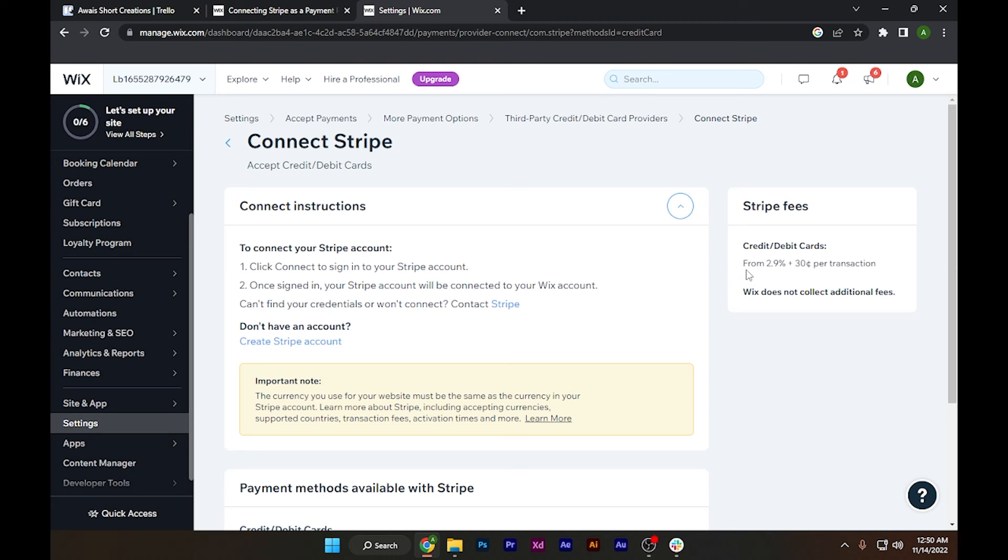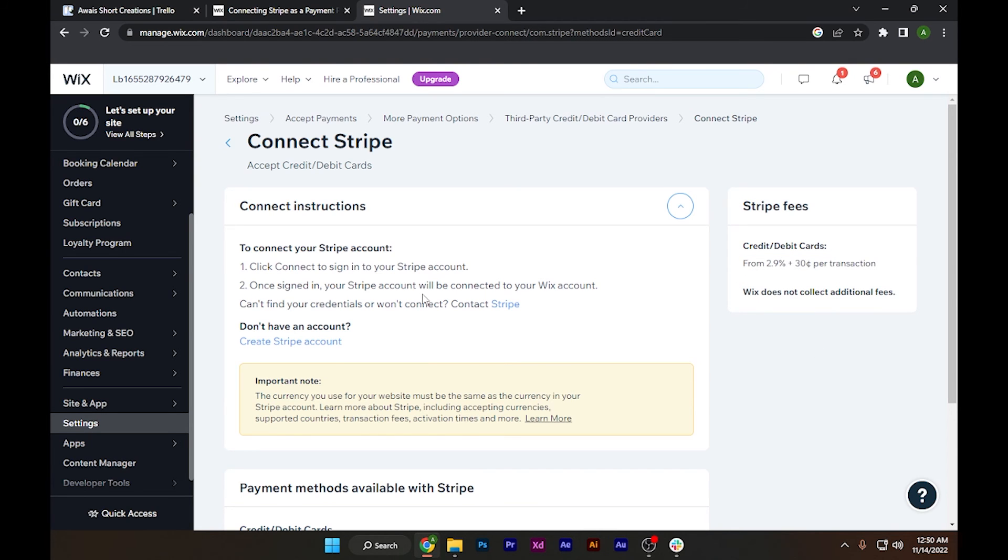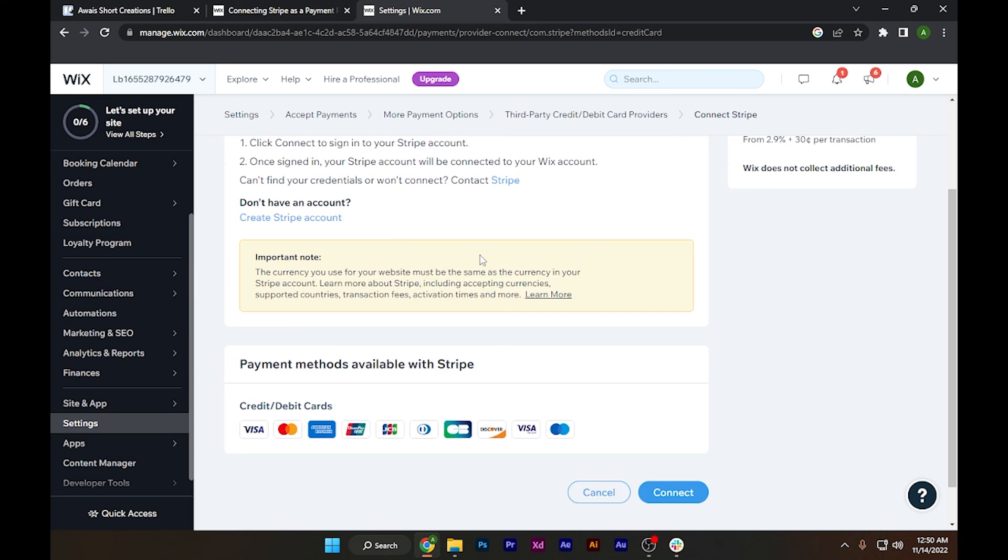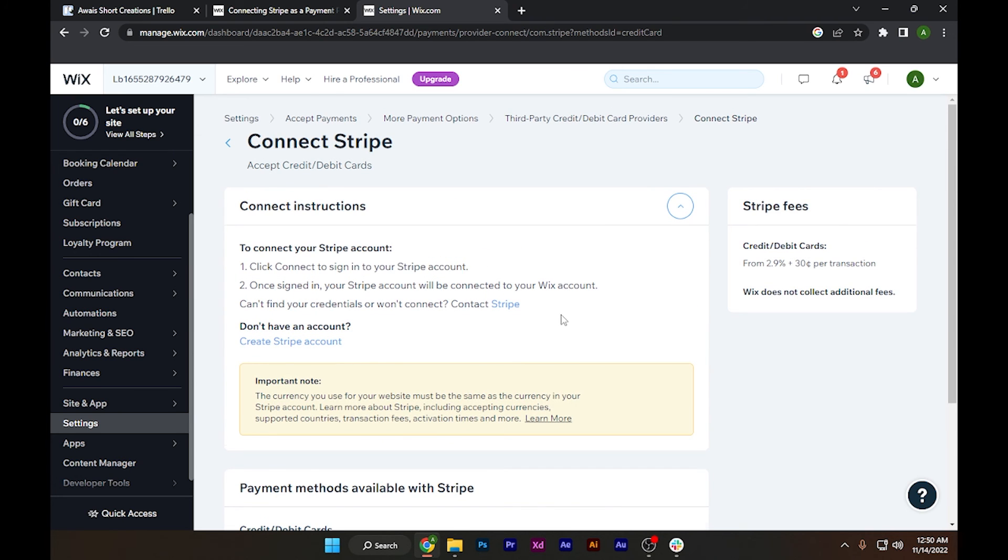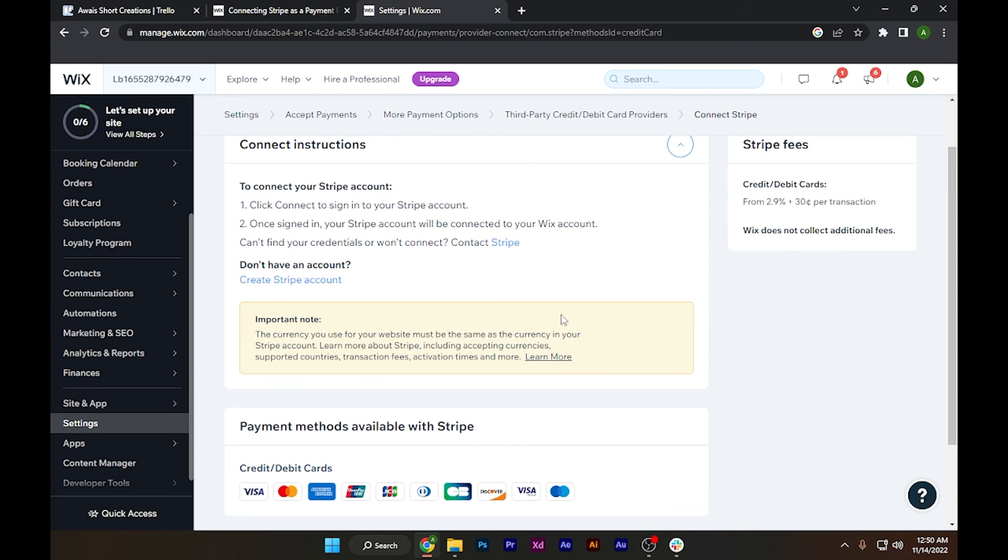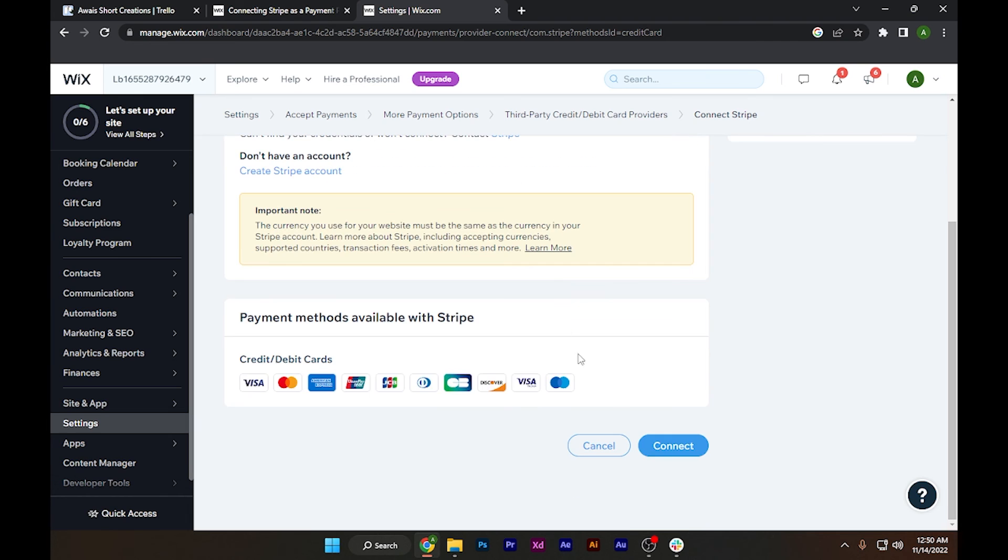You can also read the fees, membership, and other details. After that, click on this connect button to sign into your Stripe account. Simply click connect and you have to log into your Stripe account from the Wix website. After that, your Stripe account will be connected to your Wix website.